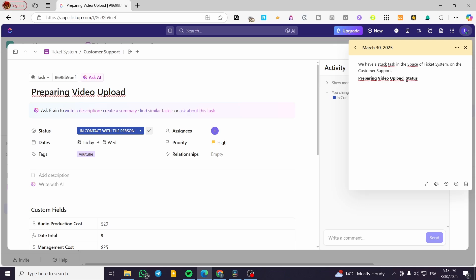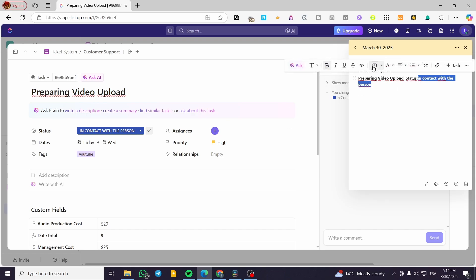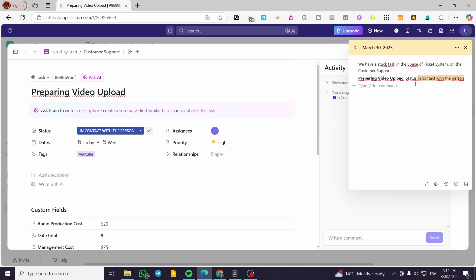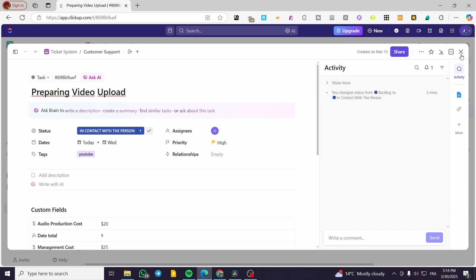So this is the task. We're going to note here the problem and the status — for example, 'in contact with the person.' I'll remove bold from some parts and change the font color to highlight the observation. This is the first note I've added. Now I can close this out.